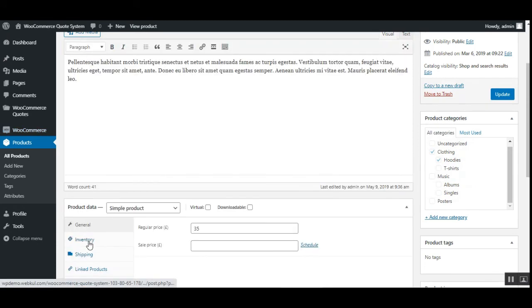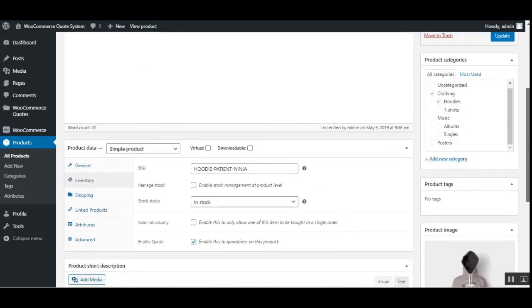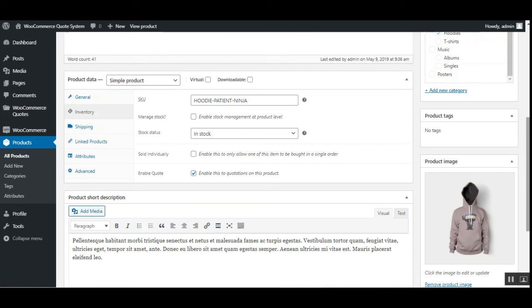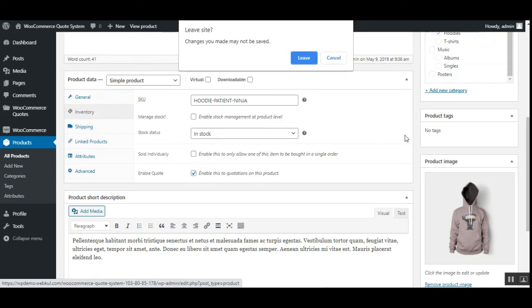Here's the Inventory section — scrolling down, we have the 'Enable Quote' option. Checking this enables the quote for this particular product. For variable products, you can do the same. Let me show how to enable quotes for a variable product with different variations — we'll go to the All Products section for that.